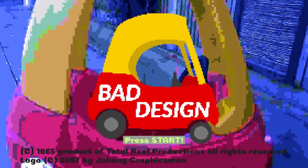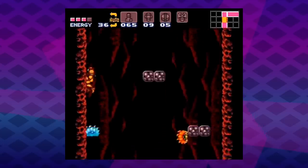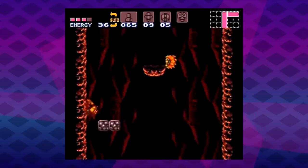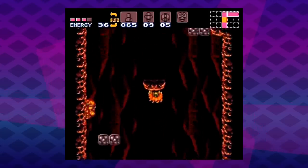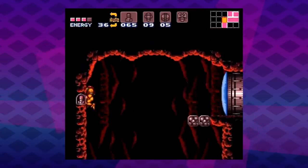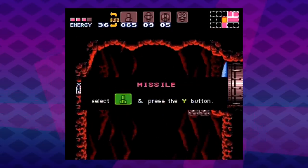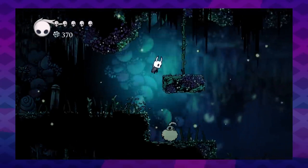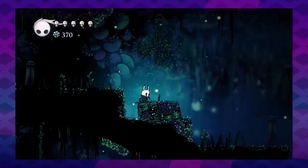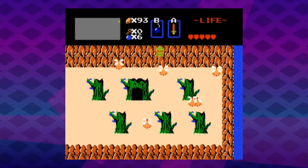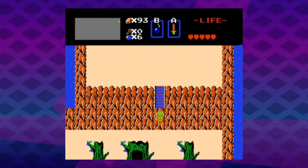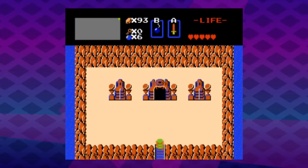Bad design. Some games like to hide secrets. Sometimes, like in Metroid and Zelda, hidden things are core to a game's design. But there's a trick to designing secrets and hidden things. If you hide them too well, no one will find them — they might as well not be there.